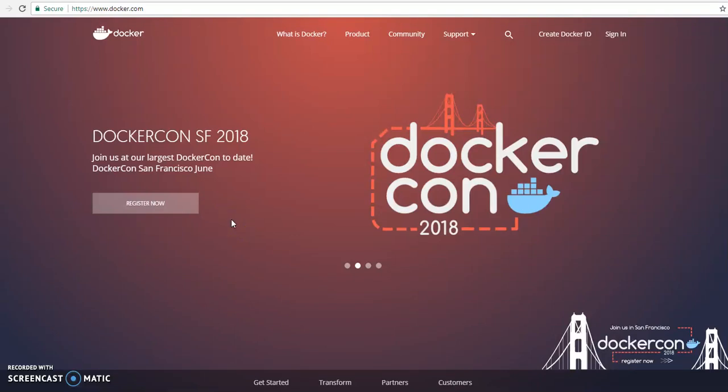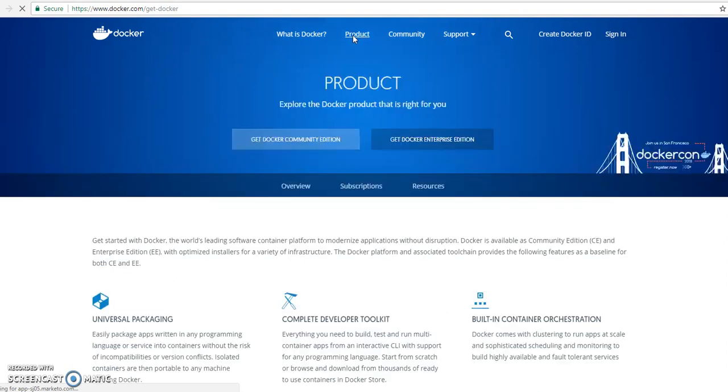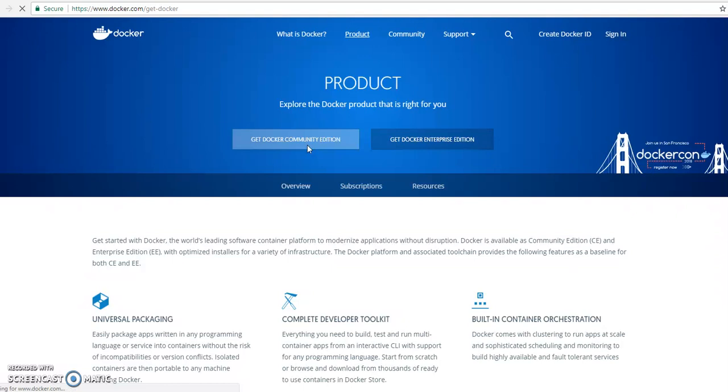Hi, today we can see how to download and install Docker on Windows 10. So first of all you need to go to Docker.com and go to product. Here you can click on Get Docker Community Edition.